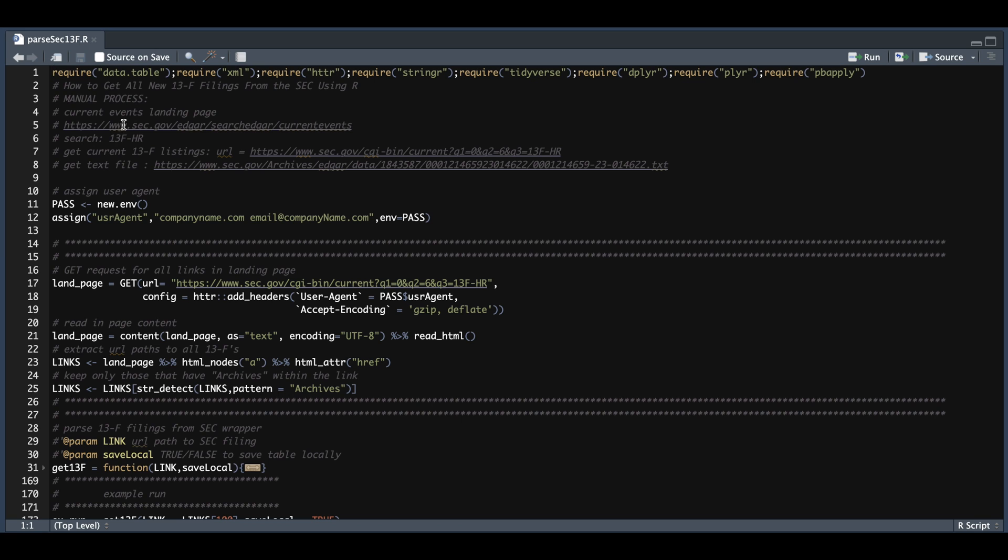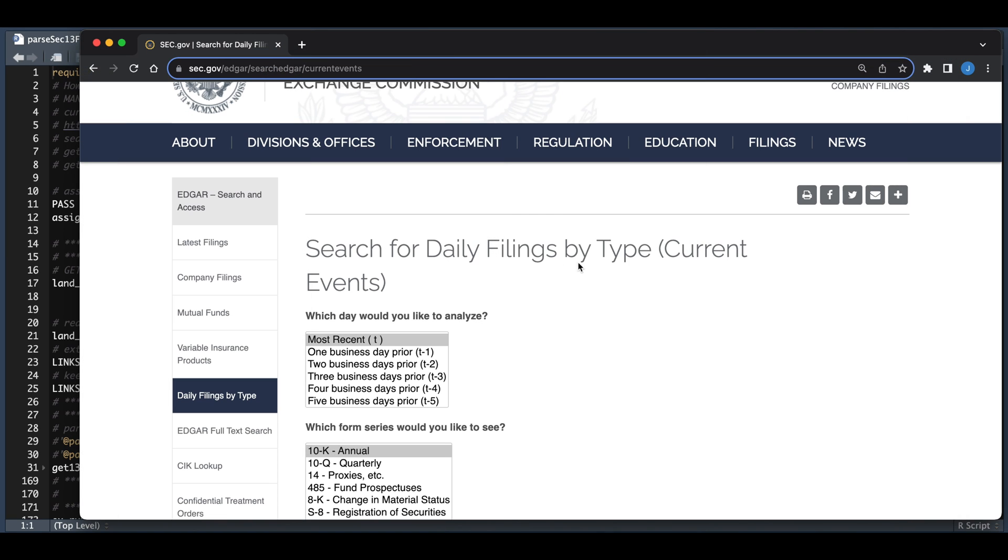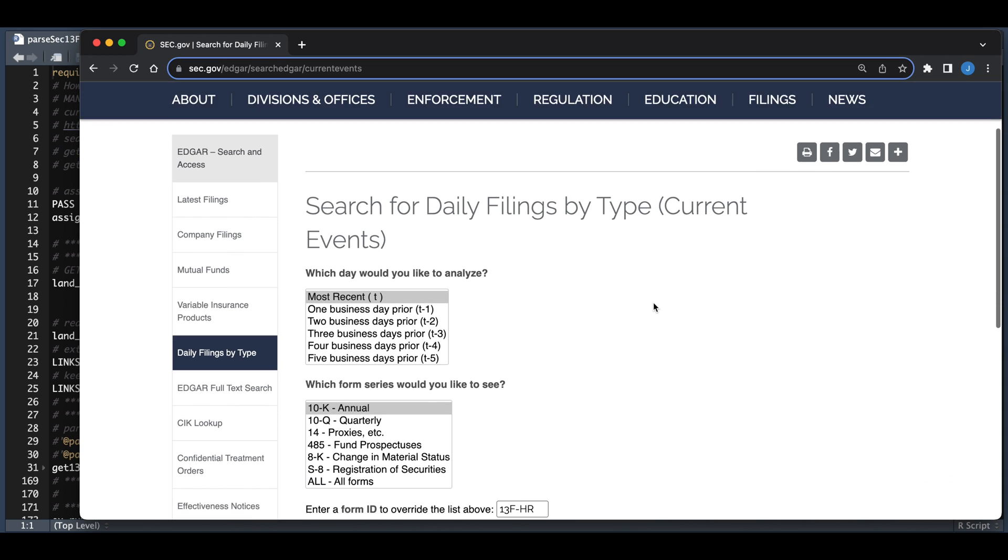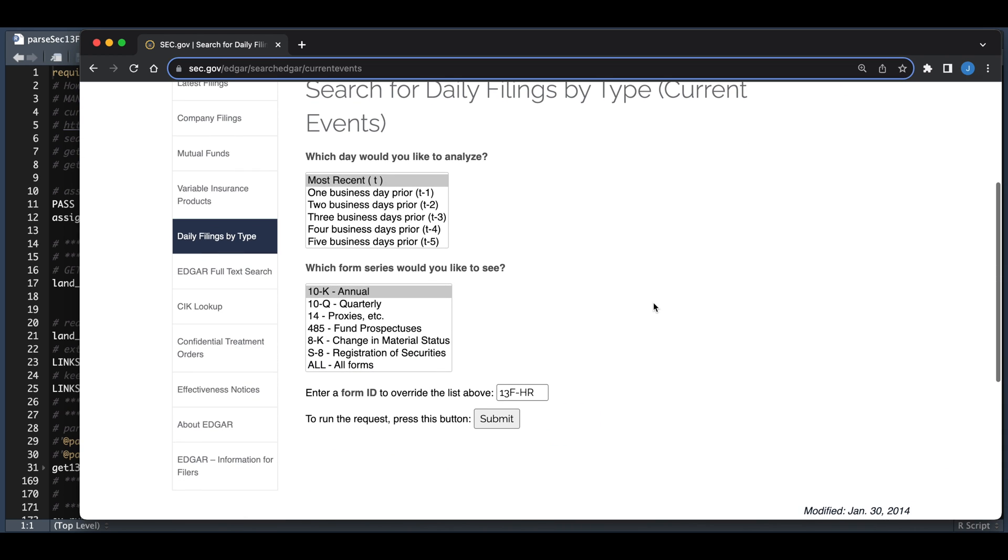If we visit this first site of current events, this is what the site looks like. We want to go ahead and search for the latest filings. So here we're going to click the most recent. You can leave this unchanged, but we're going to go ahead and insert 13F-HR and we're going to click Submit.